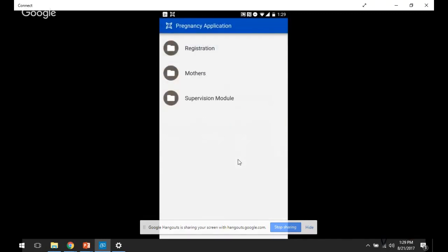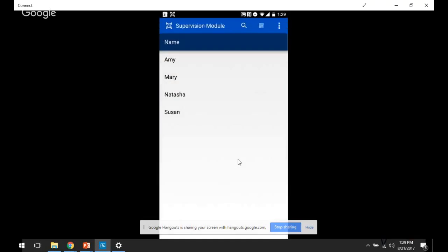So here I am on the menu screen again. And here again, those three menus and one of them being the supervision module menu. So I click on that.